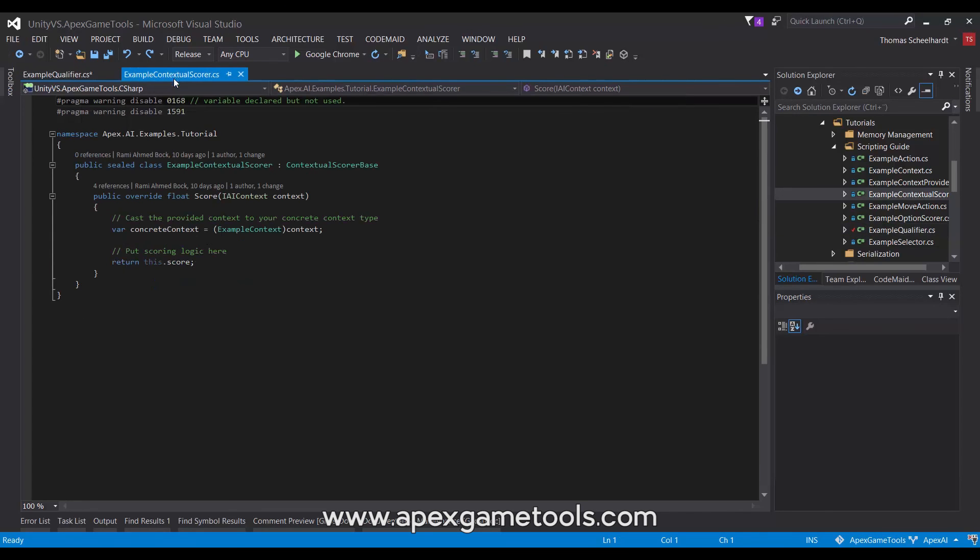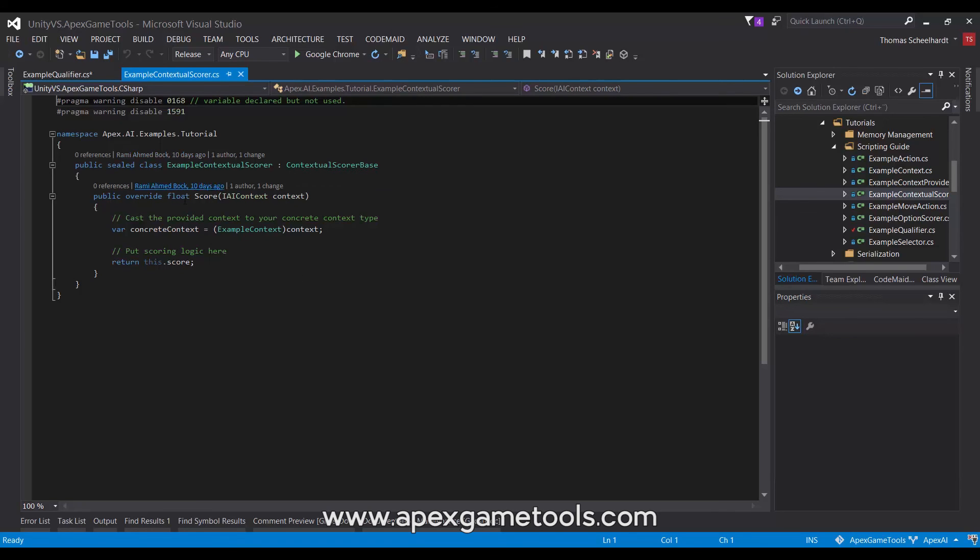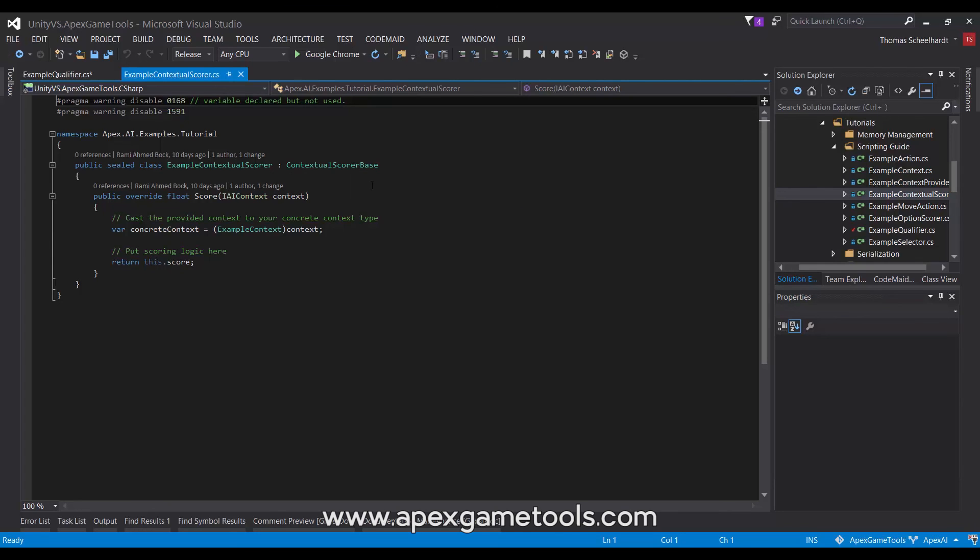Now, contextual scorers, they are called, they derive from contextual scorer base. In the same way as we saw just before with the qualifier, this also has a generic overload and it also has an interface that you can implement. But we'll do it like this and just keep it to this example.